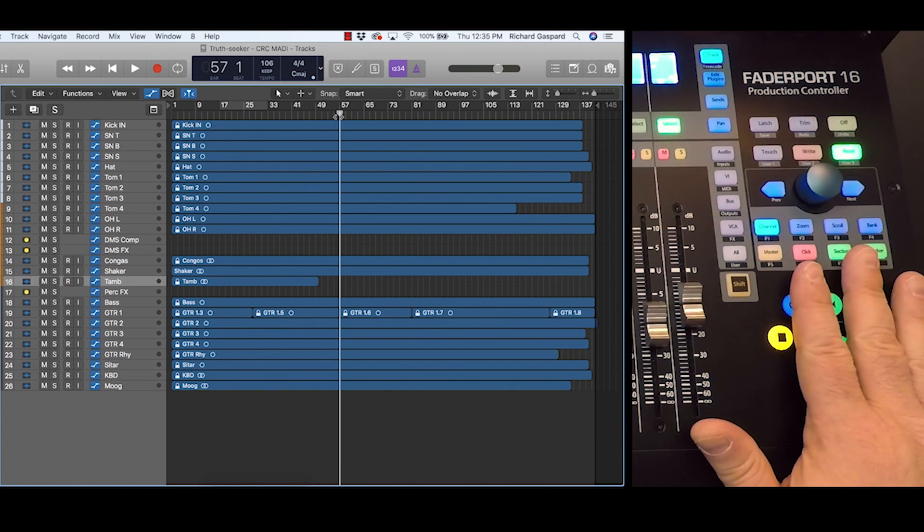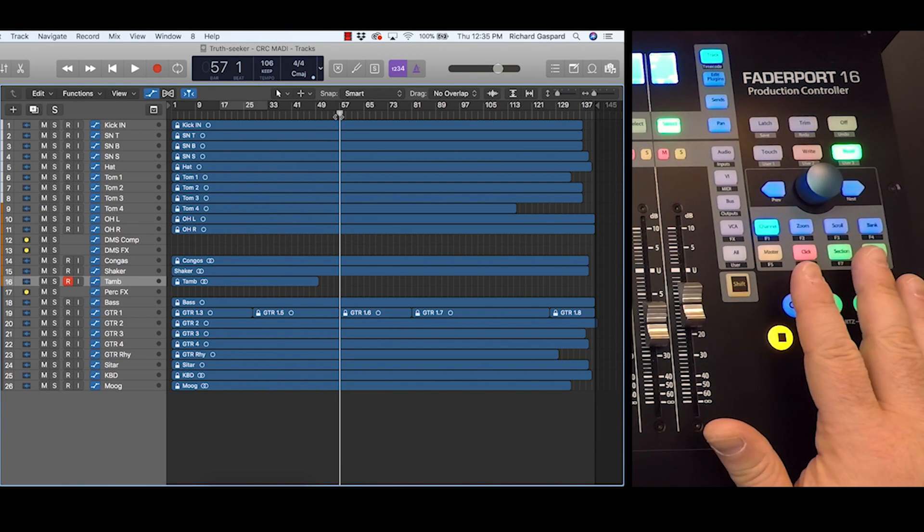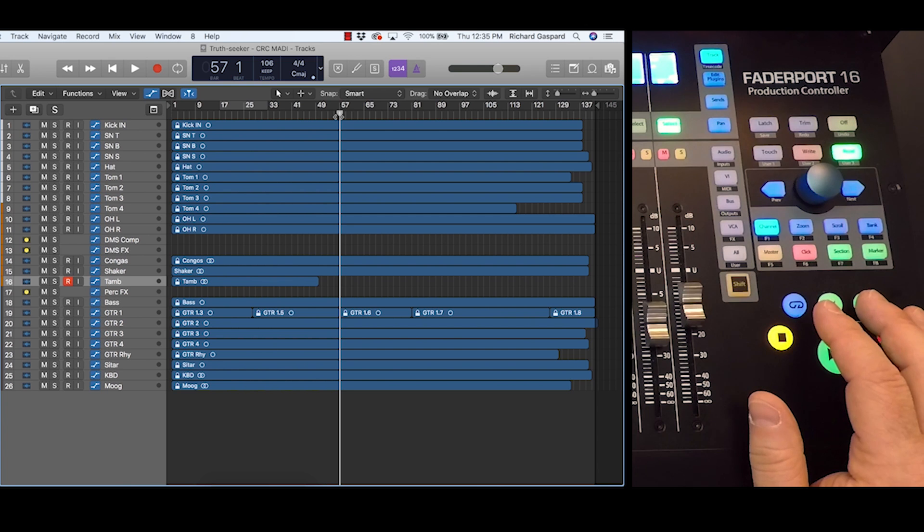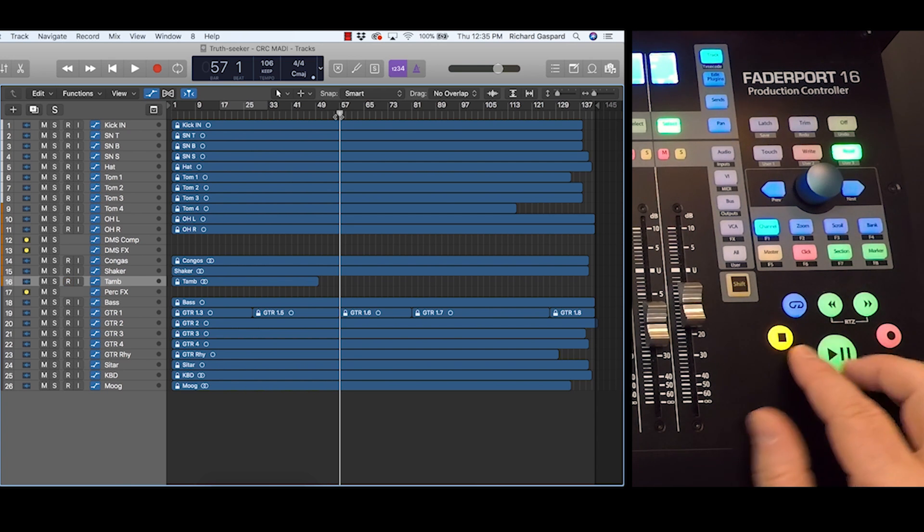Okay, as you can see, I've got my transport controls right here and Logic Pro open in another window, so let's take a look at some of this.